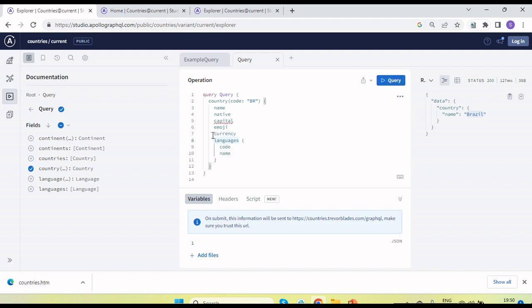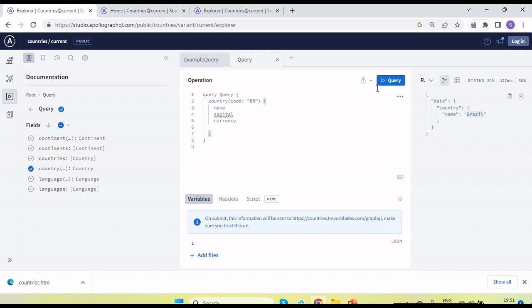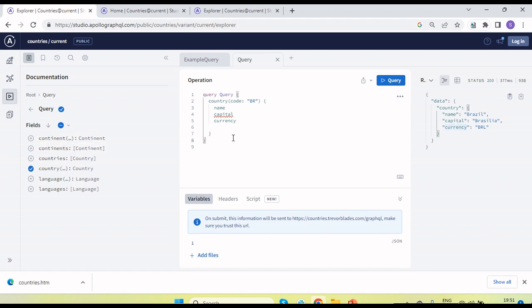Let's say we need only the country name, currency, and capital — no emoji, no native. Let's send the request. You can see we are getting the response only for country name, capital, and currency — just those three fields. There are more filters we can apply in the query. This is GraphQL — we send a query and based on it we get the data from the server.